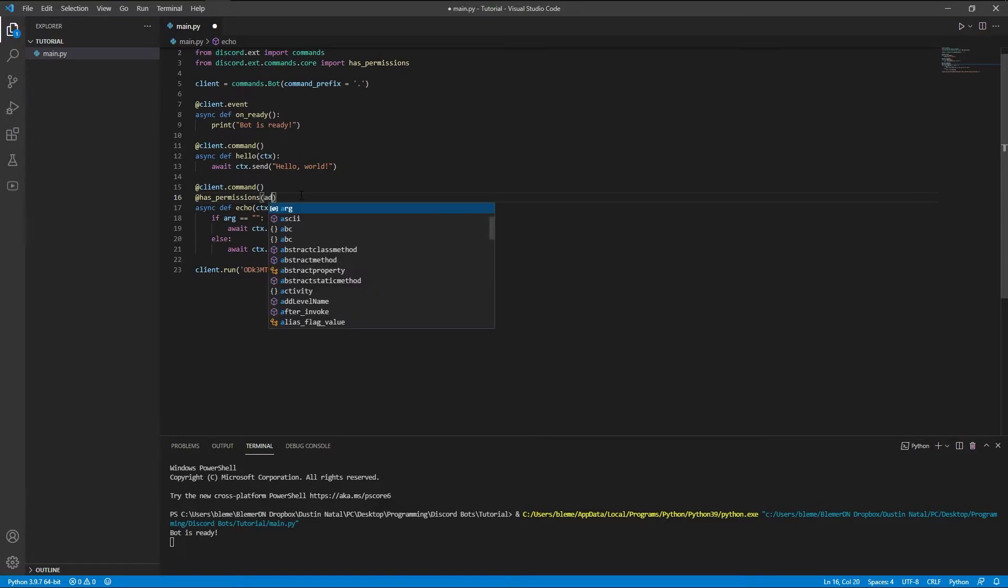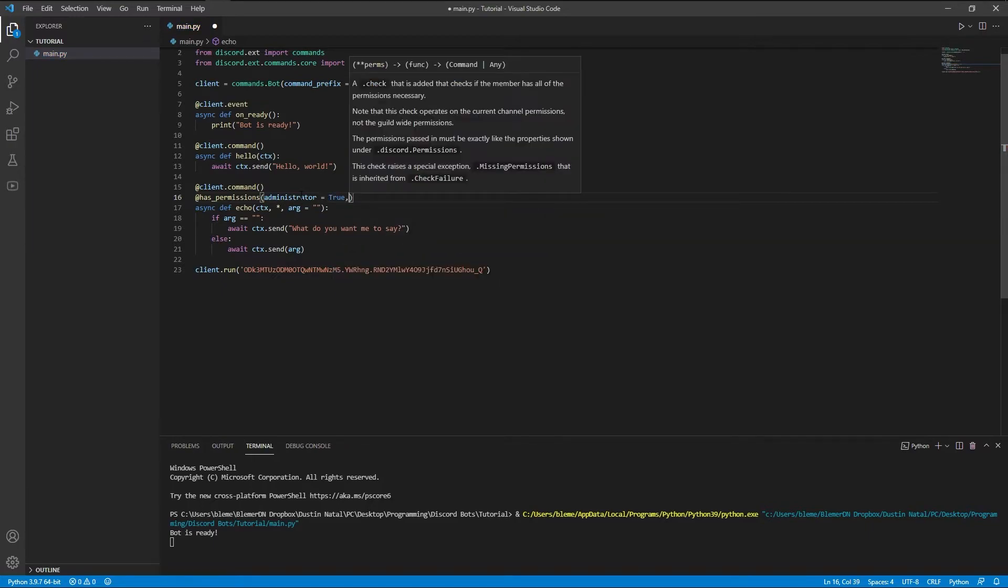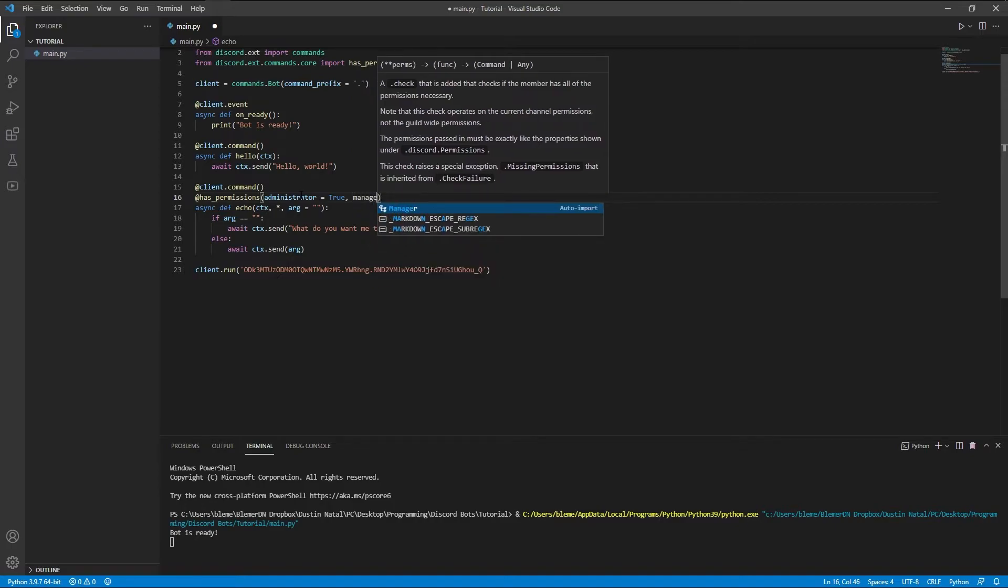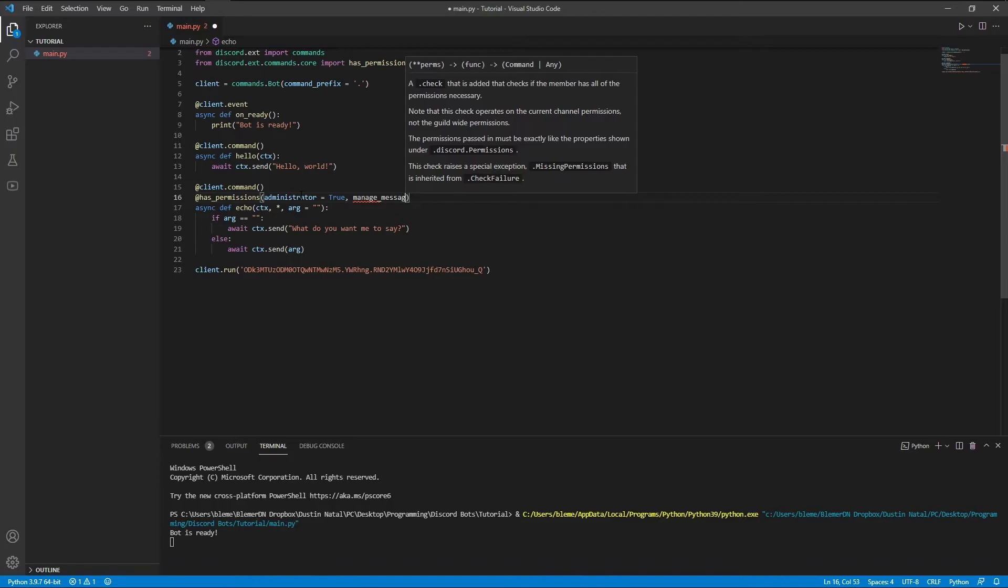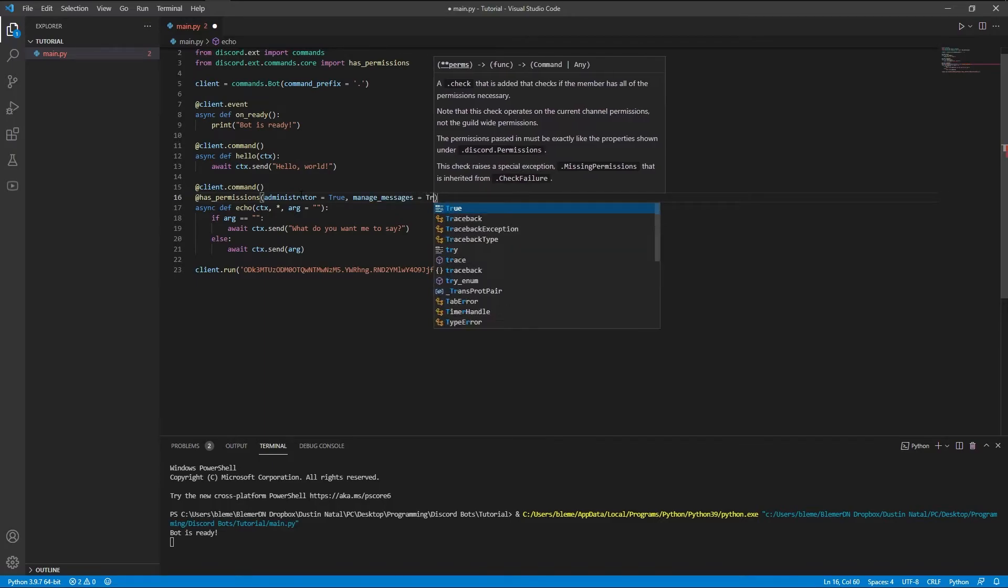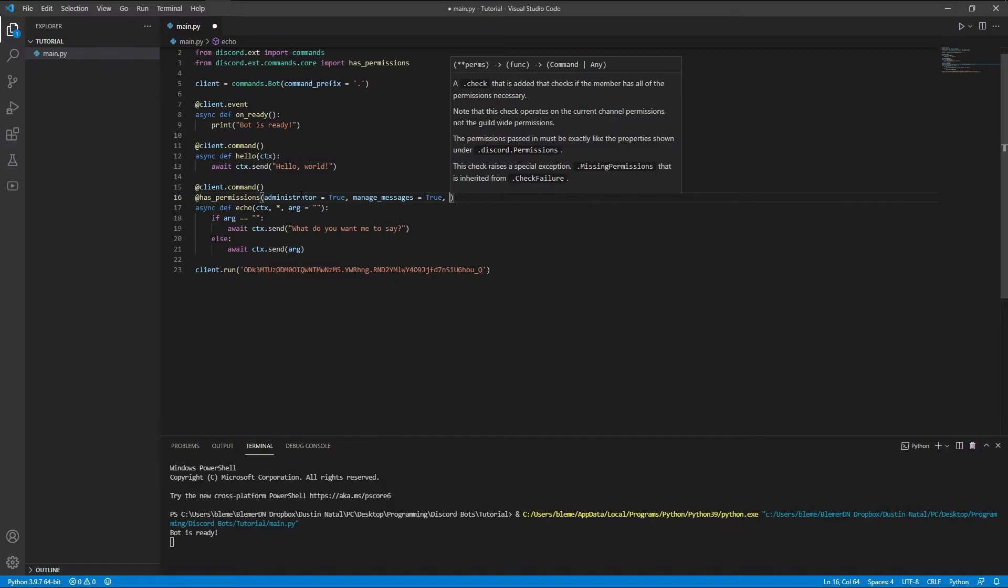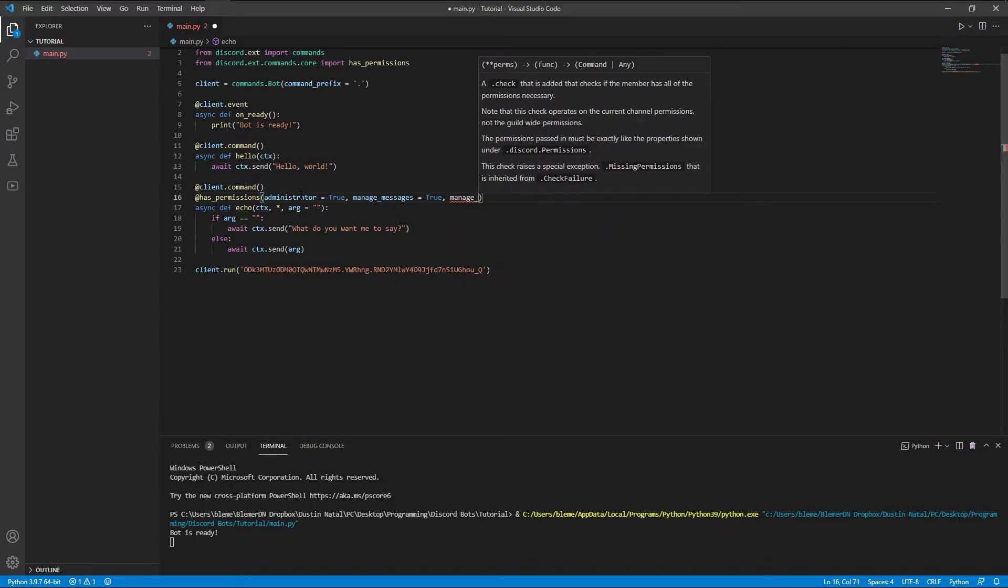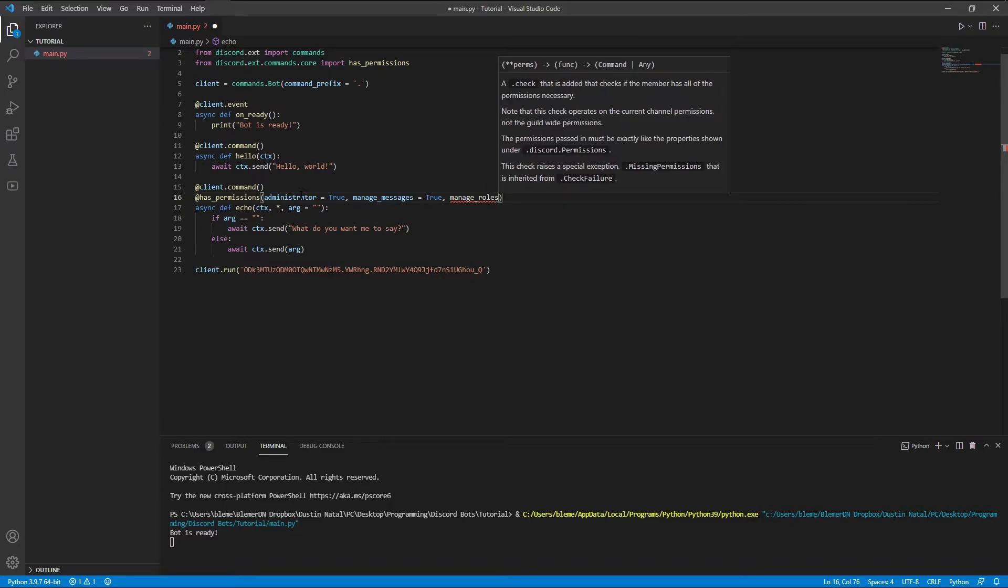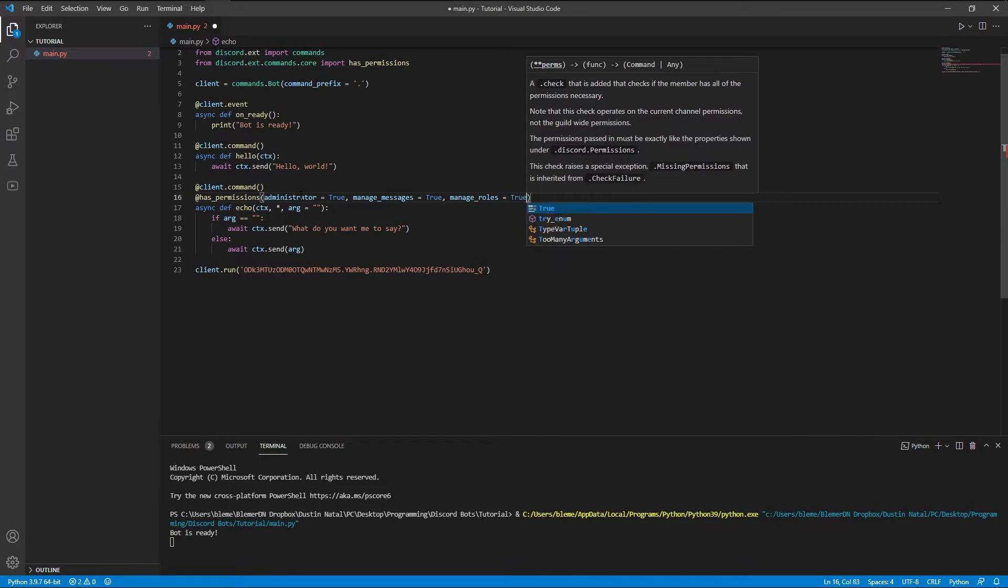There's administrator, and we're going to set it equal to true. And then comma, manage_messages is equal to true. And then one more, manage_roles is equal to true.